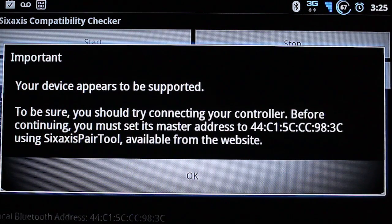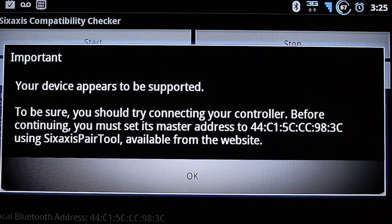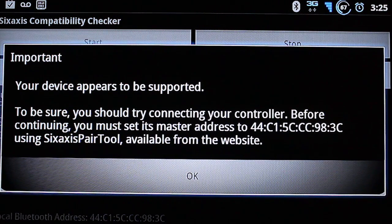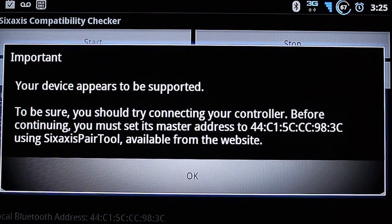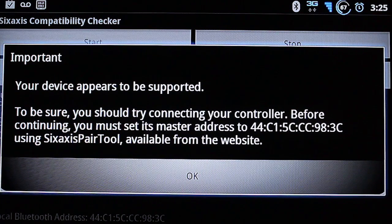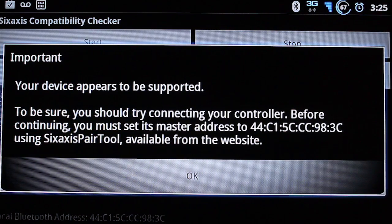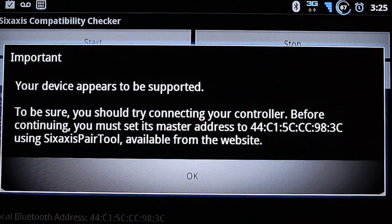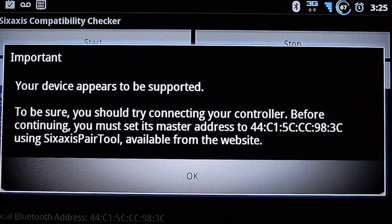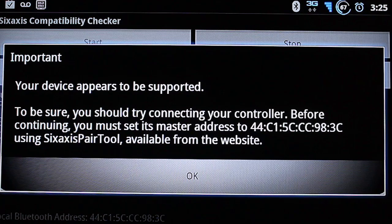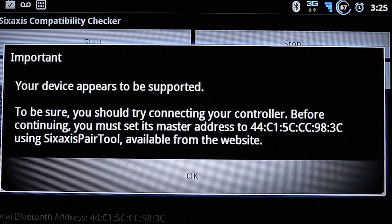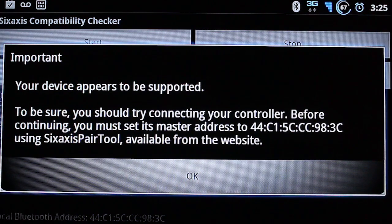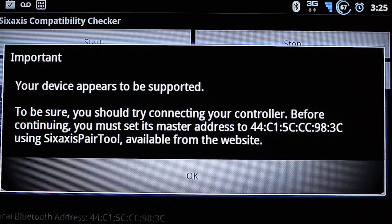And hopefully you get this. It says your device appears to be supported. To be sure, you should try connecting your controller. Before continuing, you must set its master address to and then there's my Bluetooth address. Make sure you write that down.